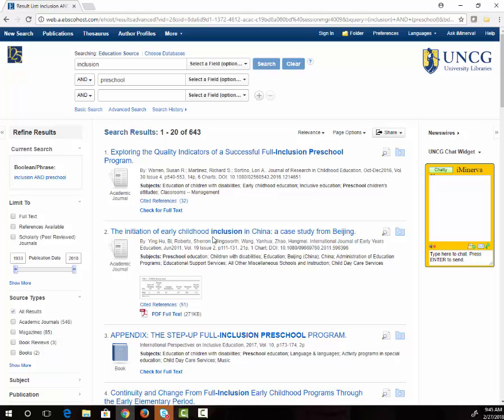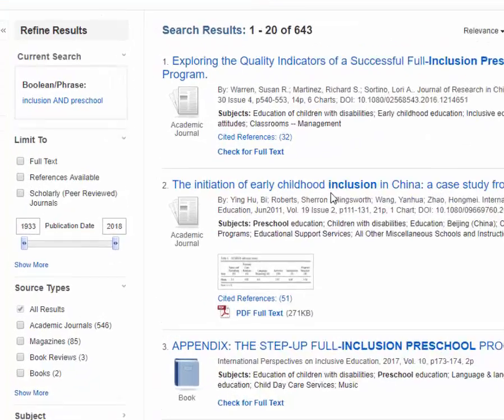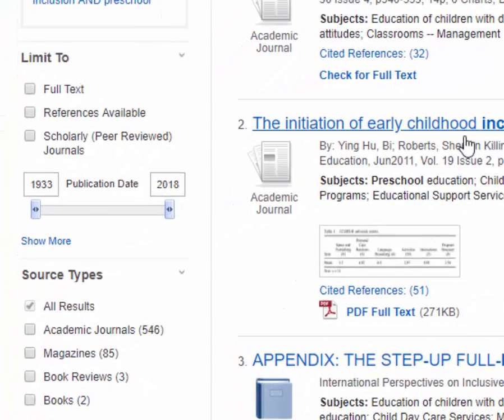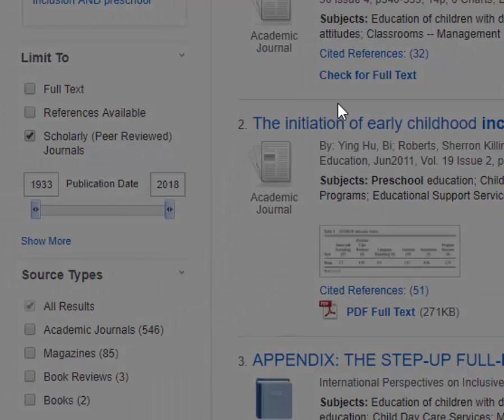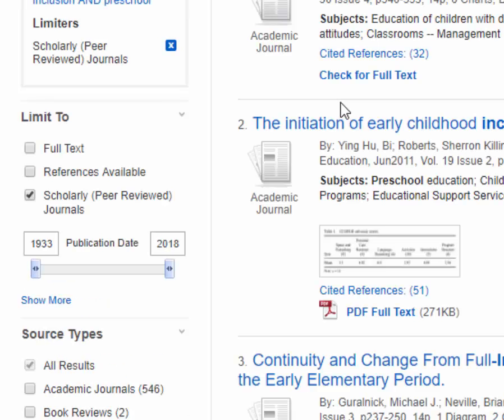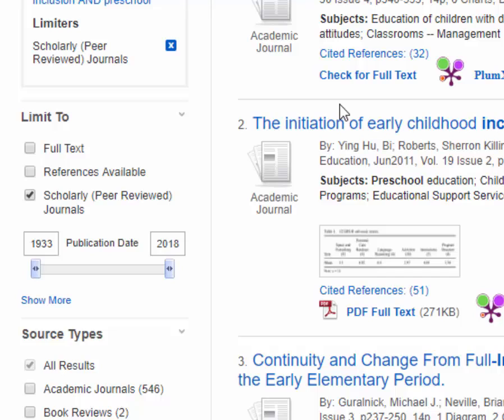Now I can see that I got 643 results. Most of these are articles from scholarly journals, but there are also a few articles from teaching magazines. I can limit just to articles in scholarly journals by checking the scholarly peer-reviewed journal box on the left side of the page. I can also see that my articles in this set of results go all the way back to 1933. If I want to see only more current information, I can move this slider over to a more recent date.